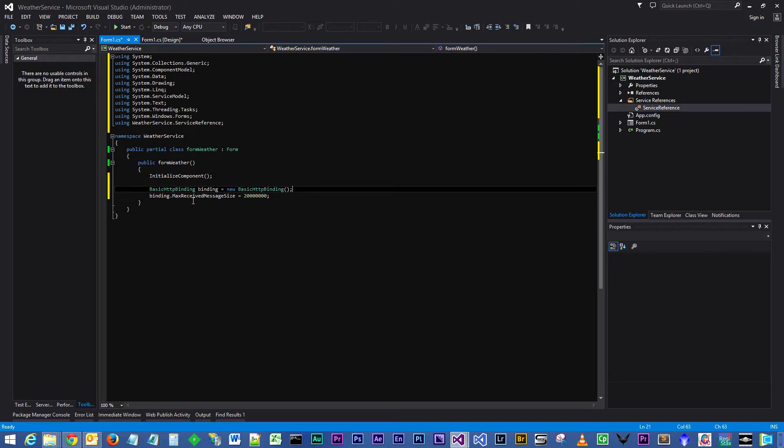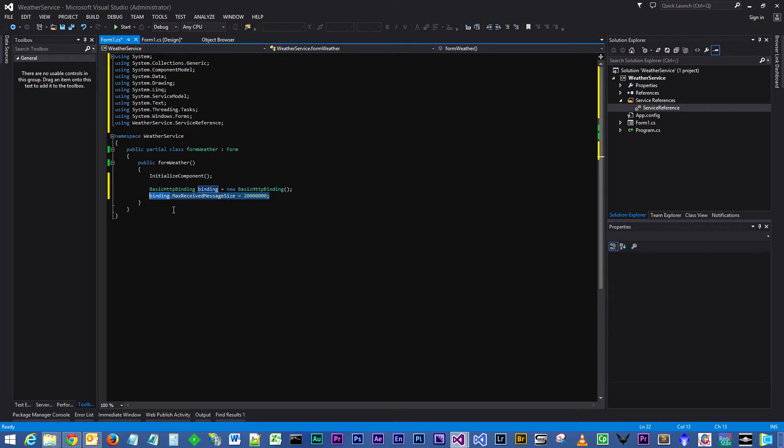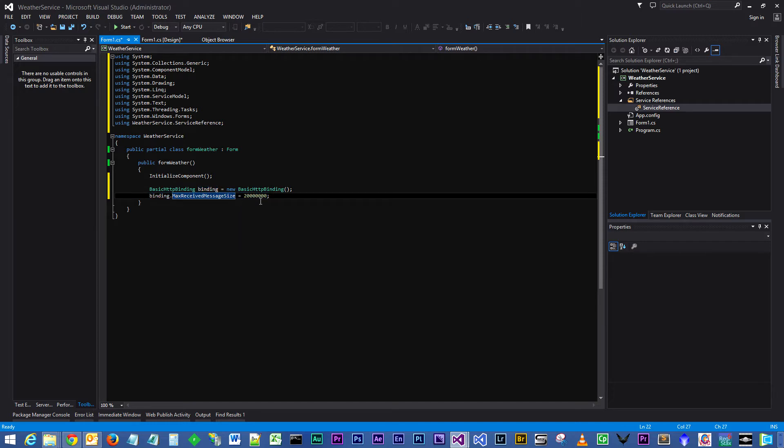The line below that, binding.MaxReceivedMessageSize set to 2 million. The reason why we've done this is that the data that we are going to request back from the web service, the country list and cities list, is quite large. It's greater than 65,000 bytes, so the maximum default allowable message size for our binding is 65,000, so we need to increase the size of that. We've done that by increasing the max message size to 2 million.